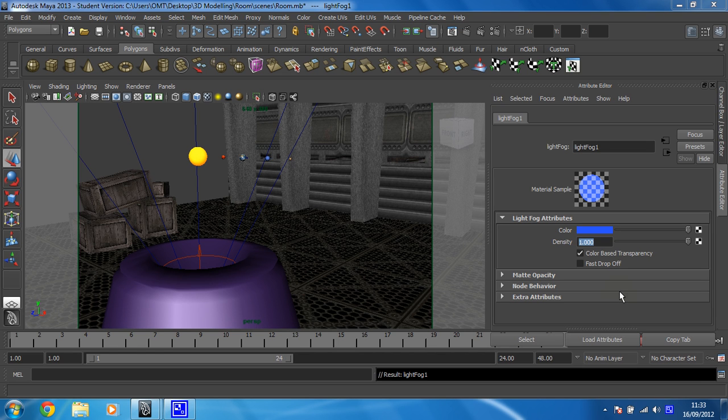Right, as things stand, when we render, the sun looks pants. So we need to do something about that. I'm not having a sun that looks pants on my watch.